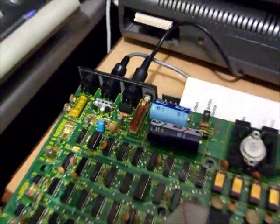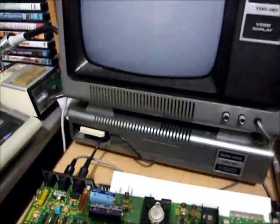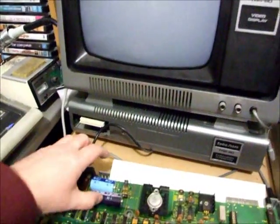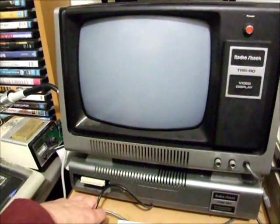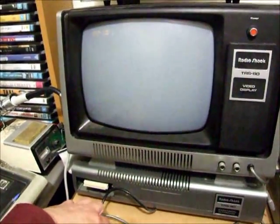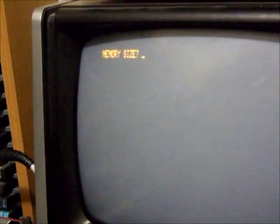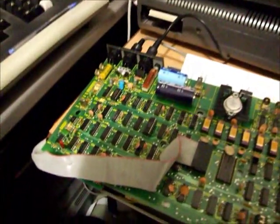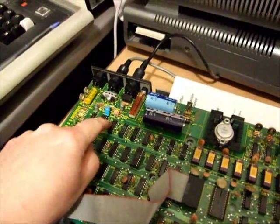So this is the moment of truth. It's all back together, upside down of course. Let's hit the power and we're fixed! Memory size, not rolling across the screen anymore. So there you have it, that's how you diagnose and fix display synchronization problems with the TRS-80 Model 1.